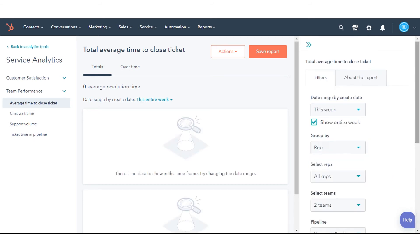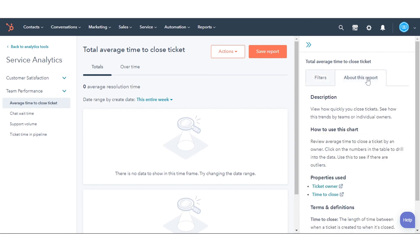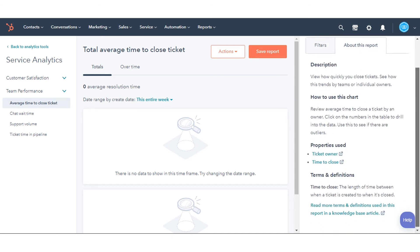To read more about a report, including how to use it, click the About This Report tab in the right panel.